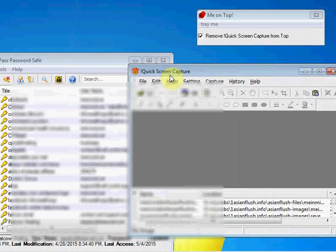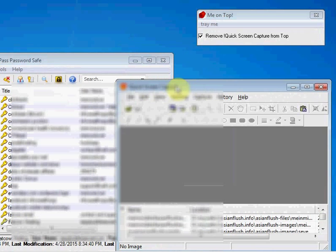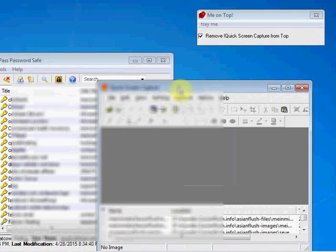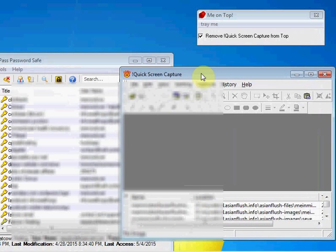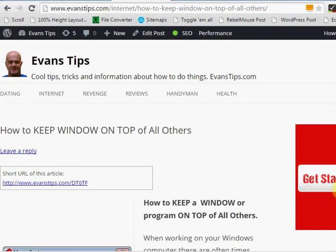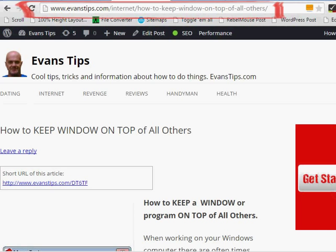Very small, easy-to-use application. Total file size is 60 kilobytes. Uses around 2K of memory, which is nothing. You can access and download this program 100% free from the website evanstips.com slash internet.